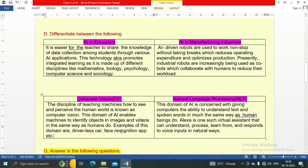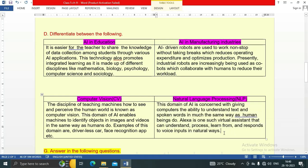Natural Language Processing (NLP): This domain of AI is concerned with giving computers the ability to understand text and spoken words in much the same way as human beings do. Alexa is one such virtual assistant that can understand, process, learn from, and respond to voice inputs in natural ways.